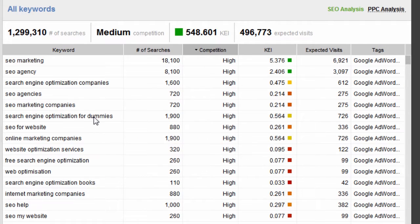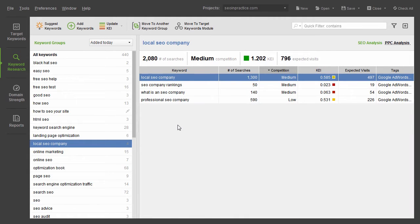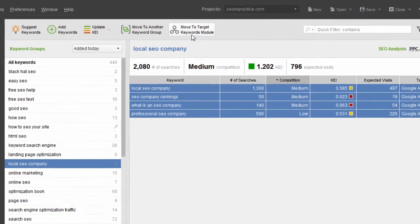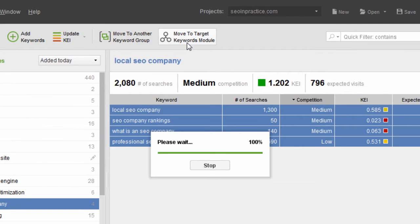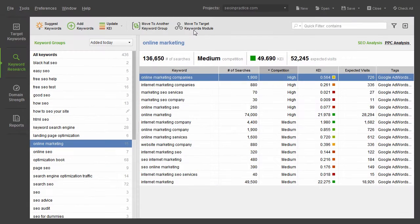Not to mention the edge on your competitors who are most probably unaware of these long-tails. When you've picked a keyword or keyword group you'd like to target, click Move to Target Keywords to add those search terms to your keyword map and rank tracking campaign.